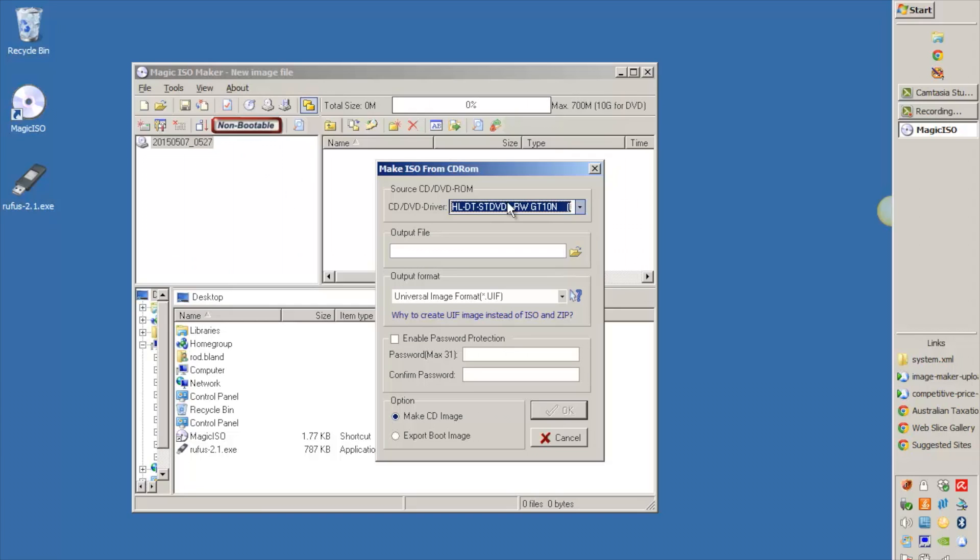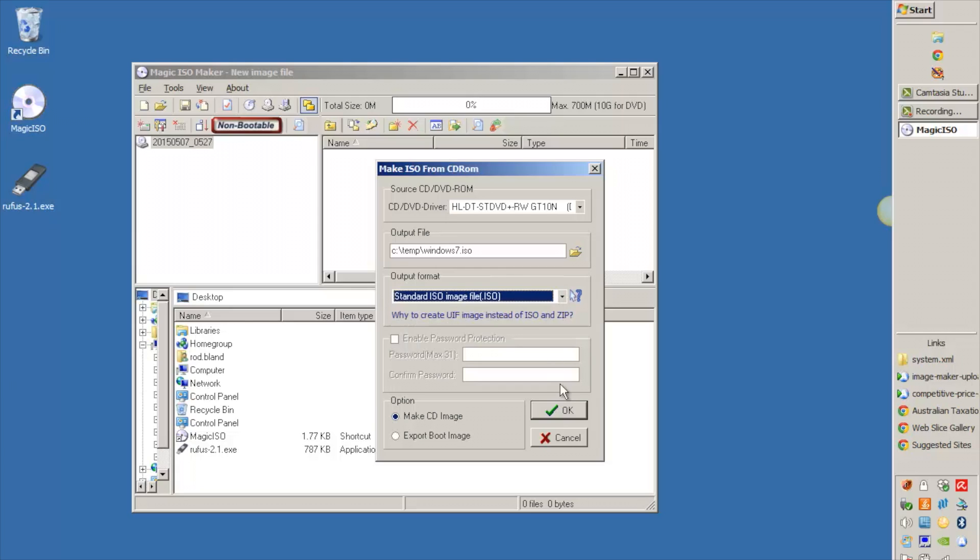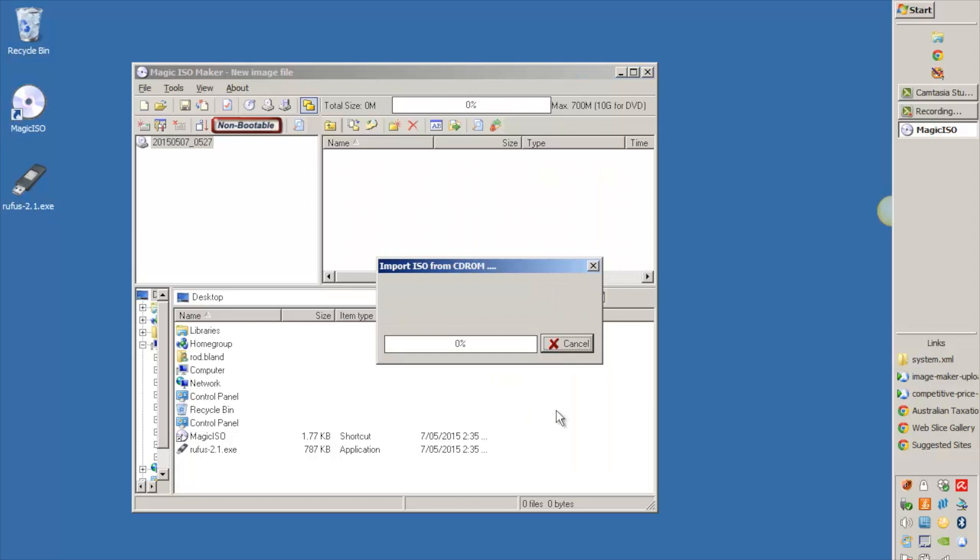Choose your drive, if you've got multiple drives you need to choose the correct one. I've only got one so it's already selected. Then include the name that you want it to be. I'm just going to call mine Windows 7. The output format is UIF by default, you need to change that to standard ISO and then just click on OK and away it goes.